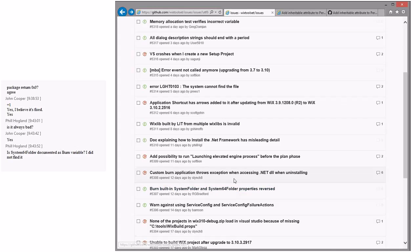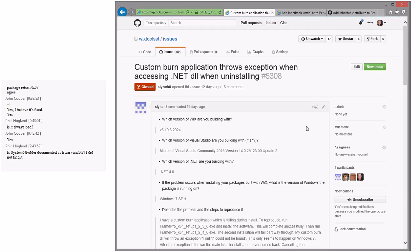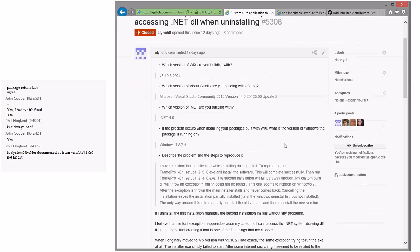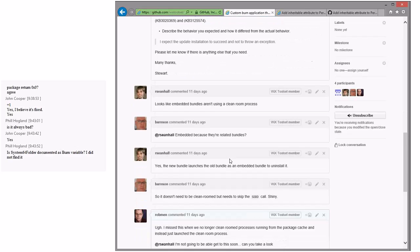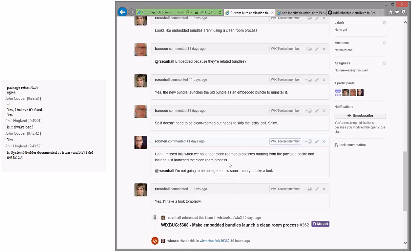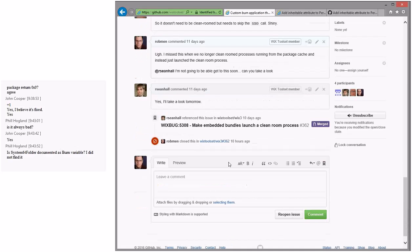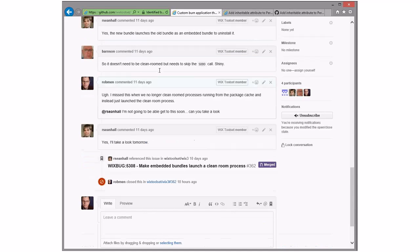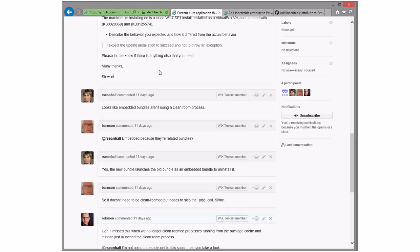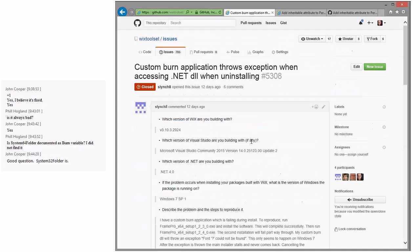Built-in custom burn application throws an error when .NET is uninstalling — this was the fix that reset 3.10.3. Sean did a fix and it looks like it's all fixed, so yay.